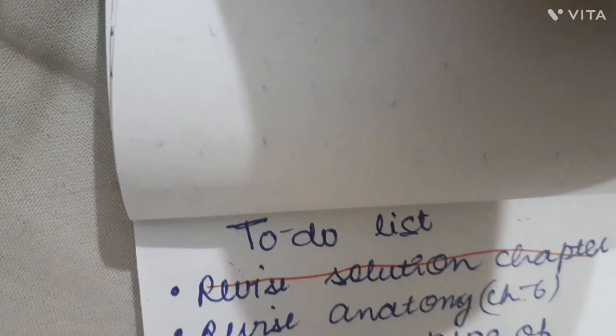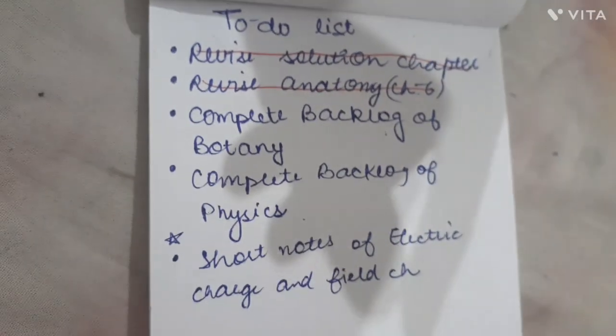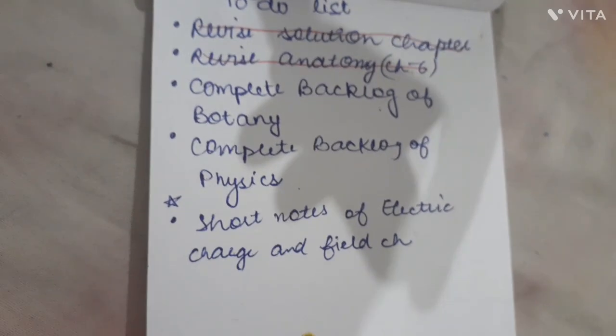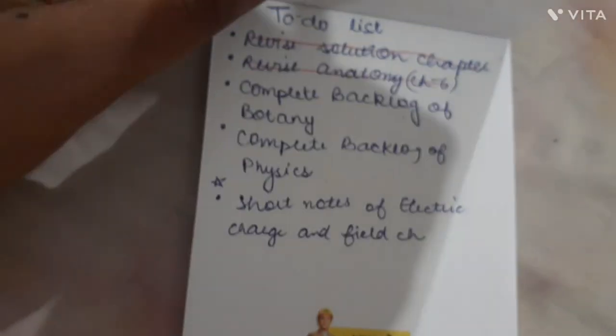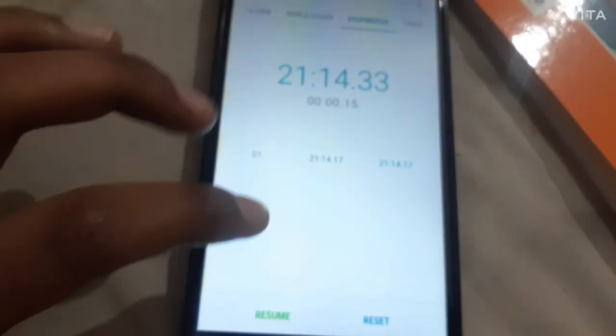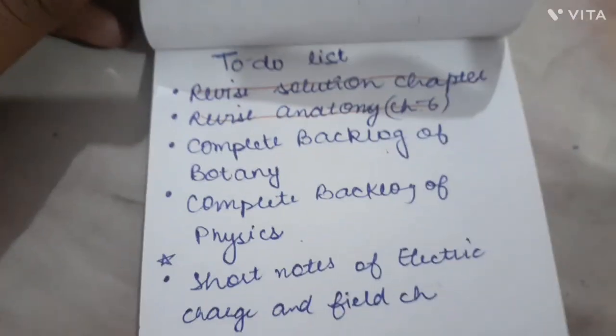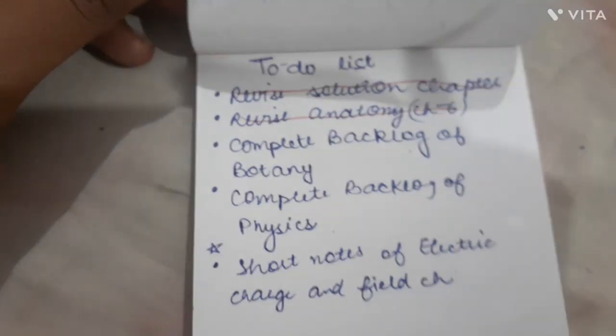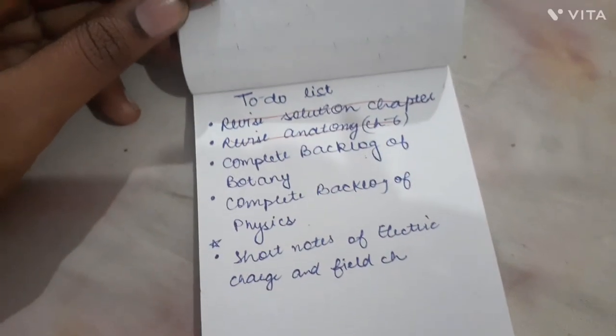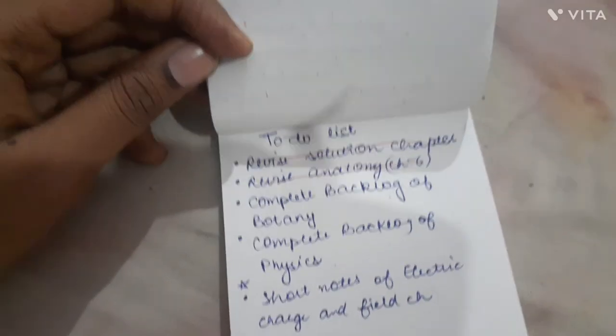Anatomy is completed. Now I can either do the backlog of Botany, Physics, or work on short notes. I'm thinking I'll do the backlog of Botany, so let's do it.